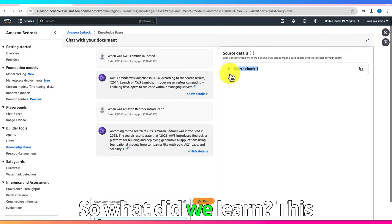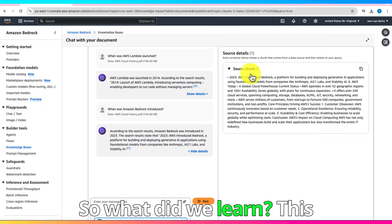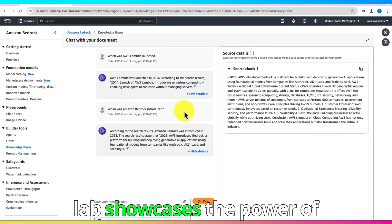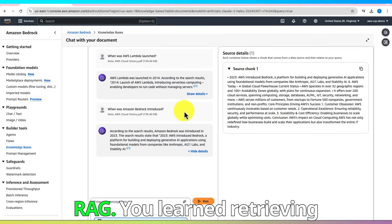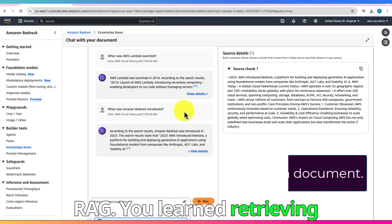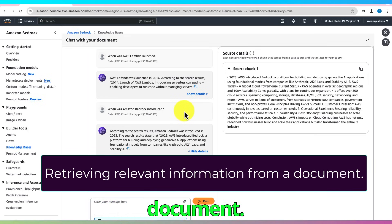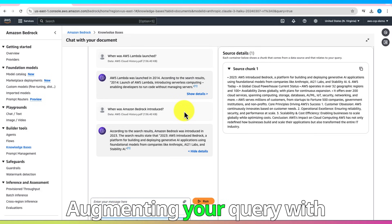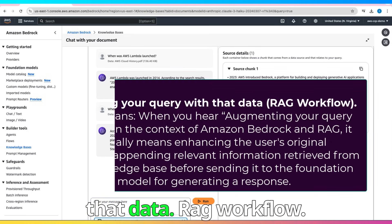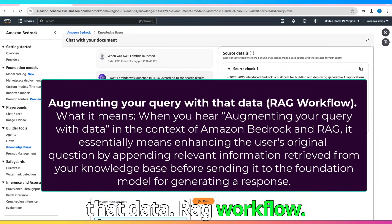So what did we learn? This lab showcases the power of RAG. You learned retrieving relevant information from a document, augmenting your query with that data, RAG workflow.